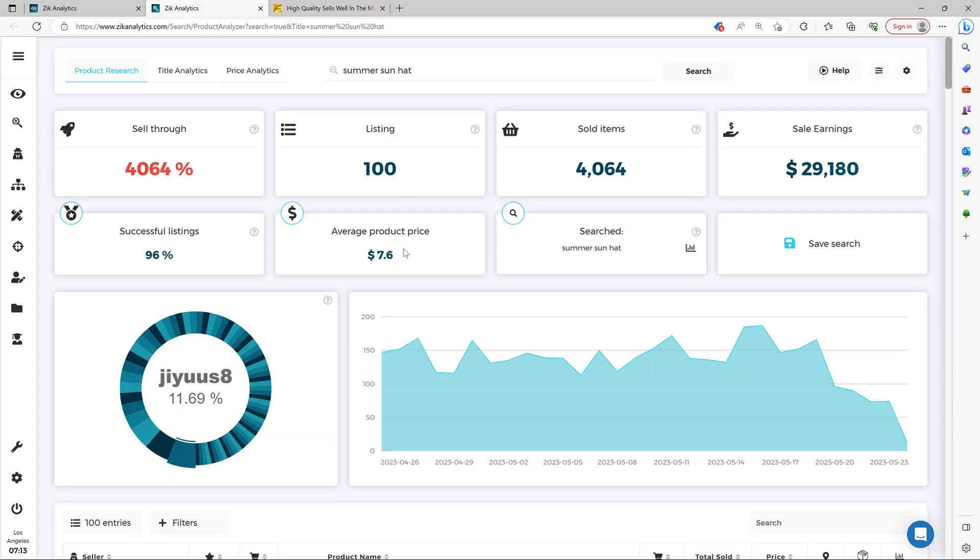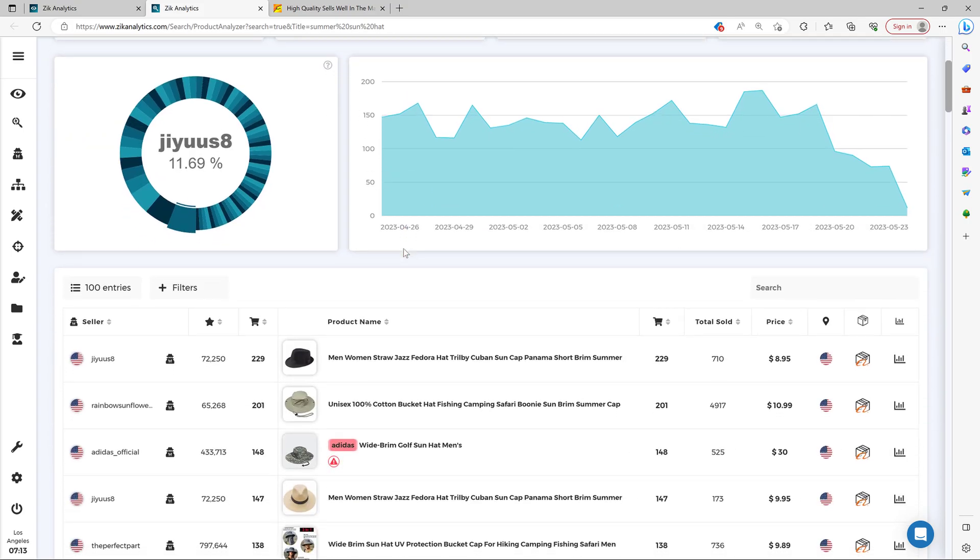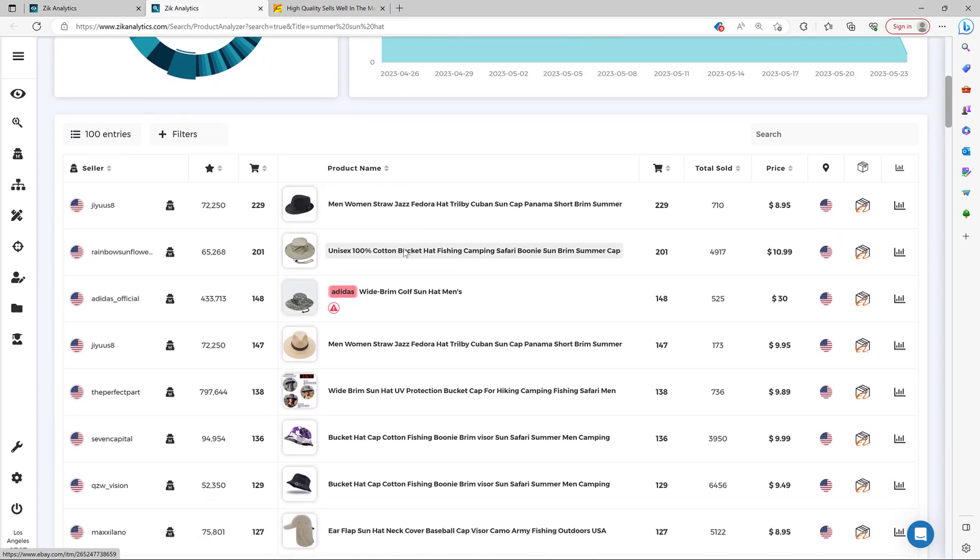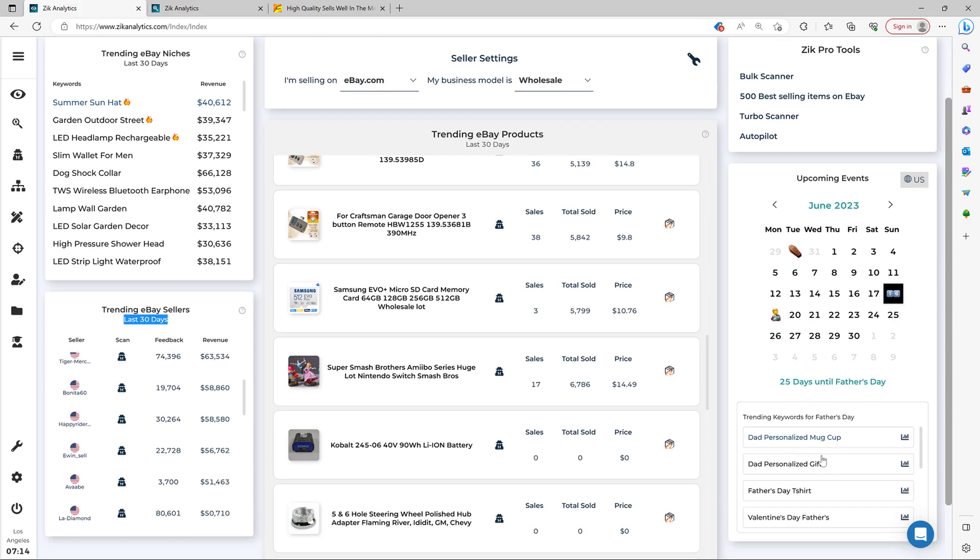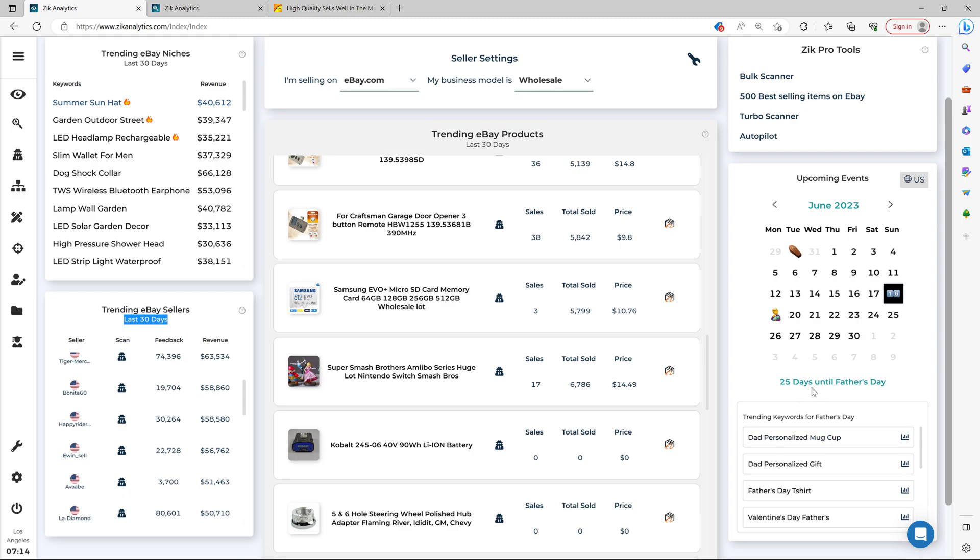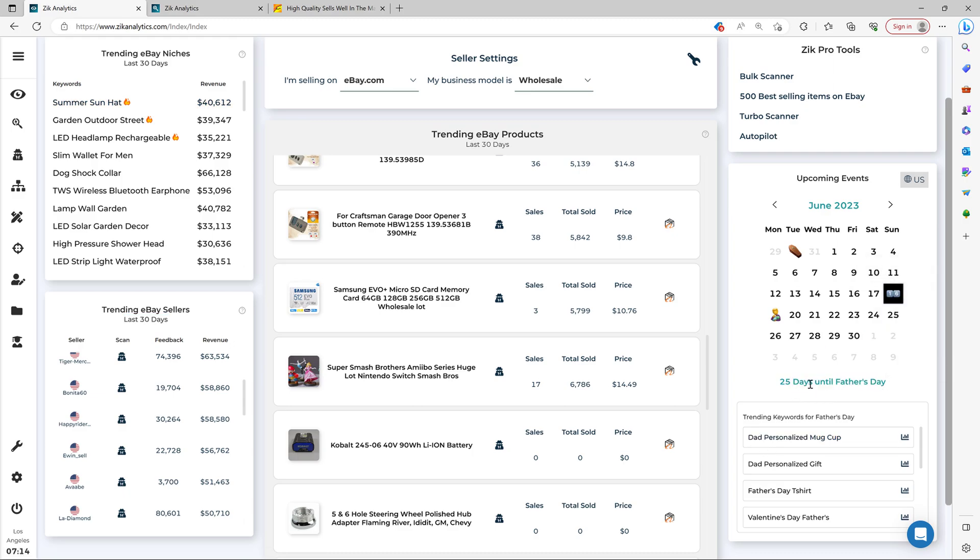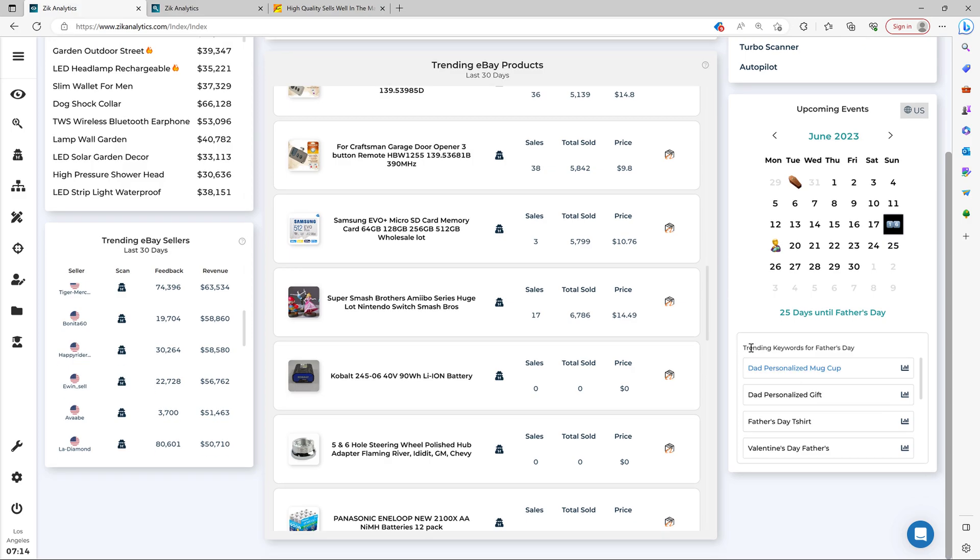Look, check it out. One of the greatest strategies to make decent profits on eBay is leveraging holidays and seasons. And for this, we created the e-commerce calendar. So the e-commerce calendar has keyword suggestions. You can look throughout the year, get product ideas for every event and prepare in advance. So in this case, we have Father's Day coming up 25 days to Father's Day, and then you have all the trending keywords here for Father's Day.